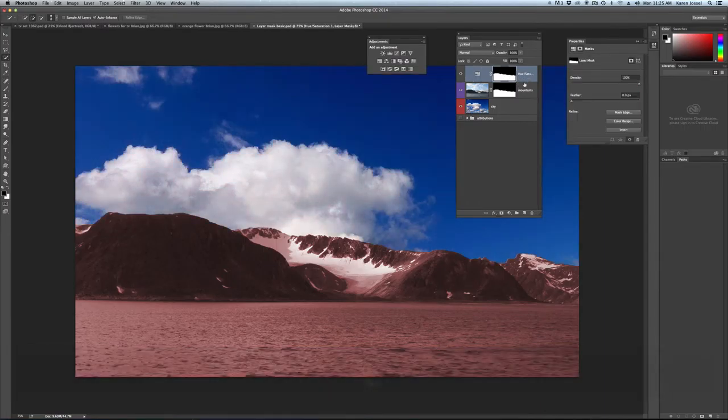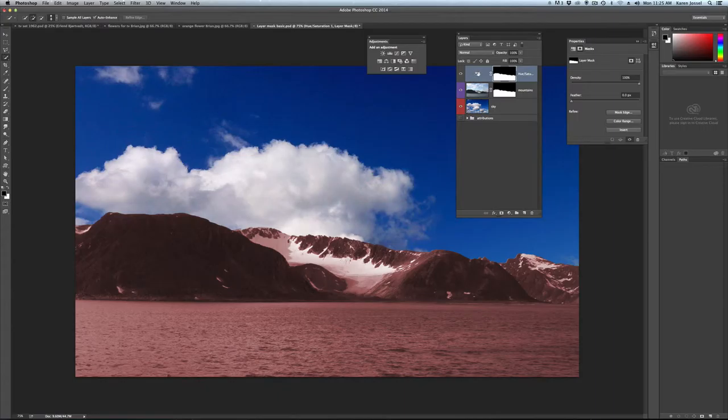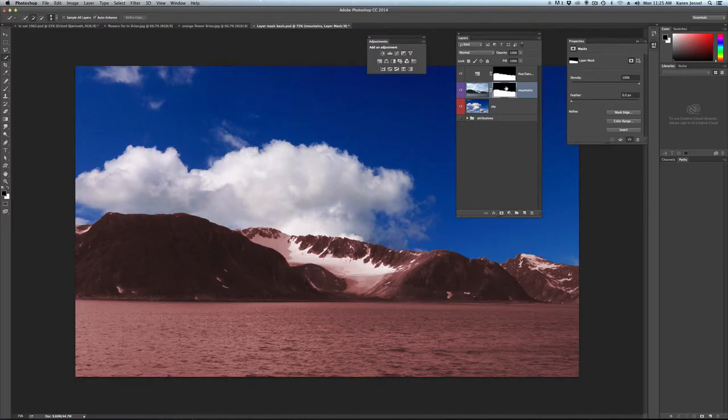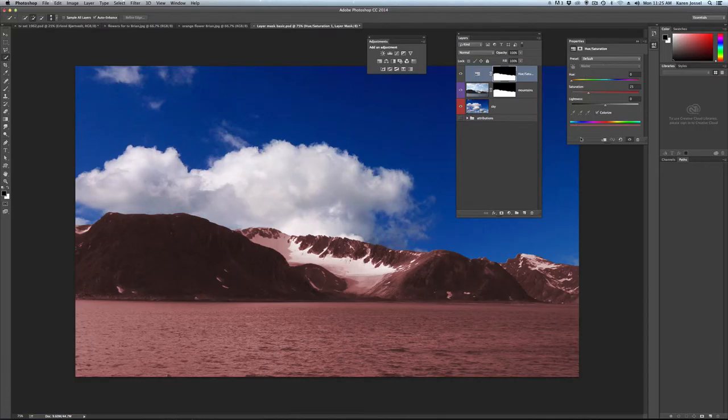I'm going to click on here to bring the properties up. See how it changed? If I was down here, it changes and gives me the mask properties. If I go up and click the actual adjustment icon, it gives me the editing capabilities of an adjustment layer.